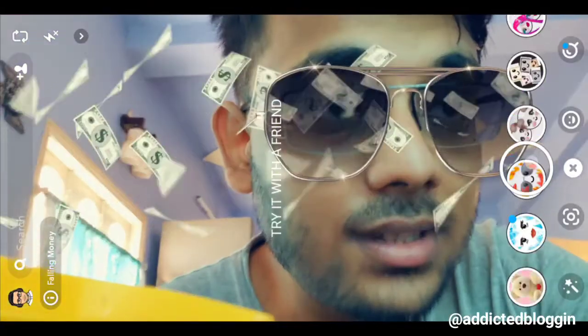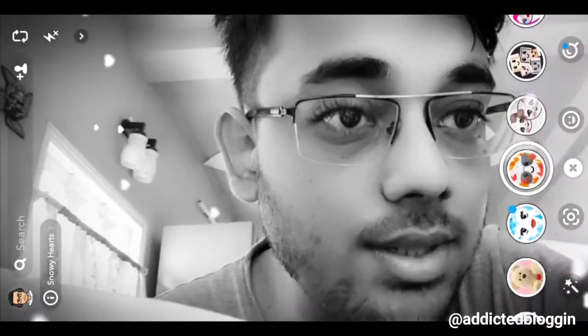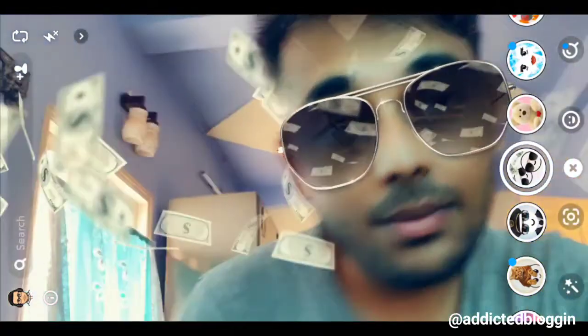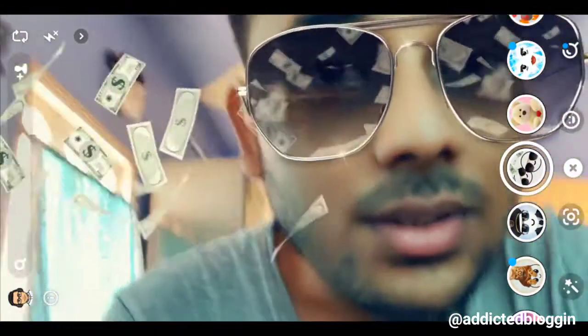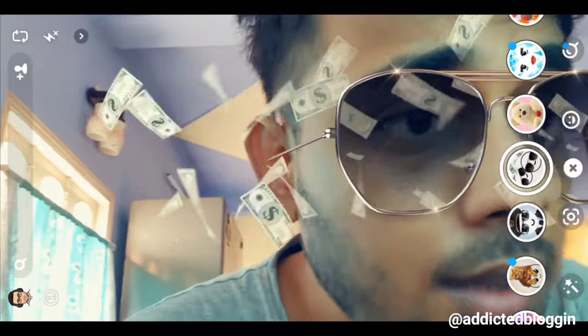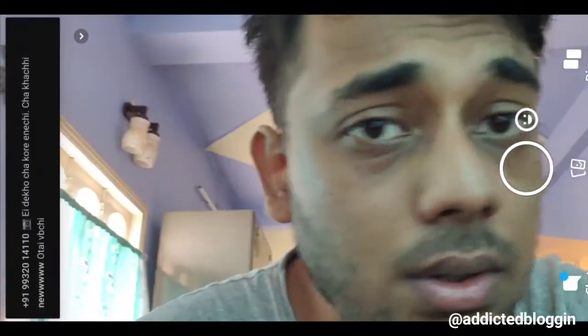I really like the Snapchat filters. My favorite is this one — yeah, this one. As you can see, I'm looking absolutely awesome with the money flowing in. This is one of my favorite filters.